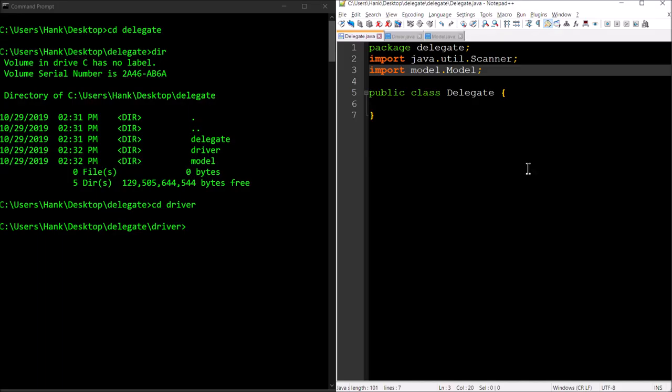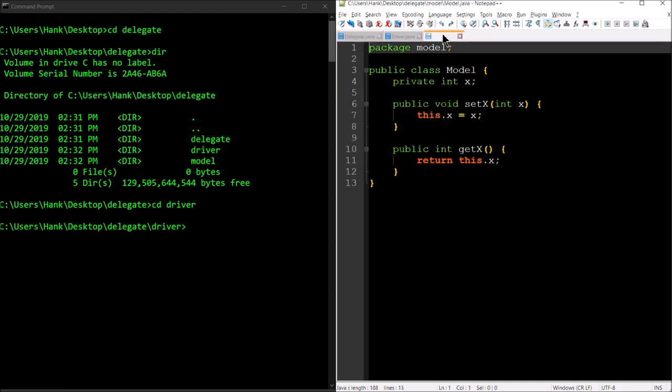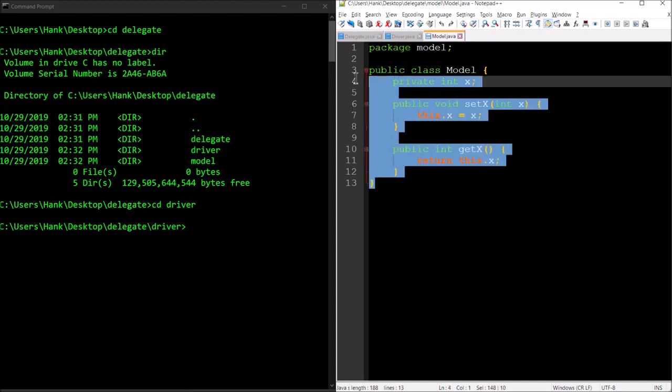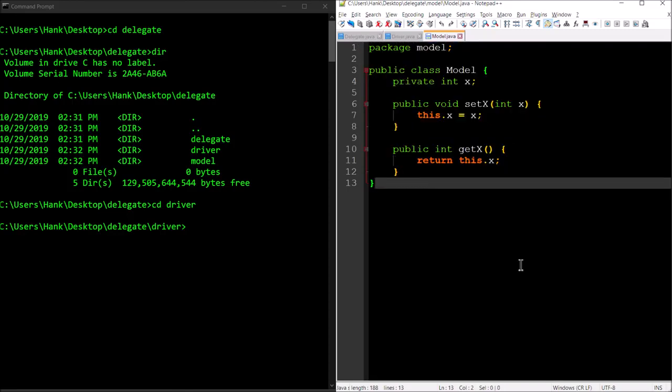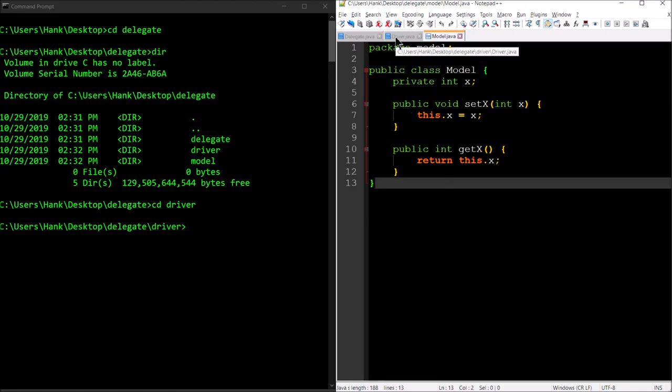In the model class, the only class that's part of our package model, from the previous video you'll notice this looks the exact same. All I did was copy and paste the code into this file. Nothing different here. This is simply going to function as a data store for a simple integer.